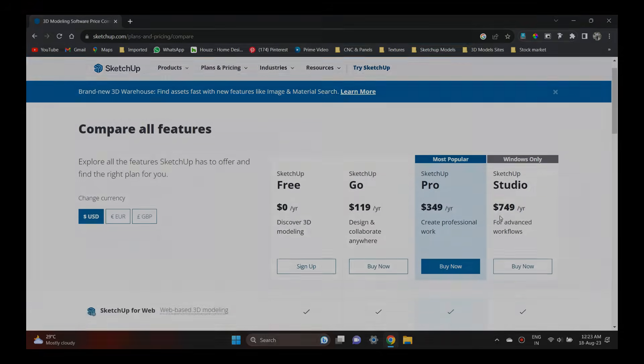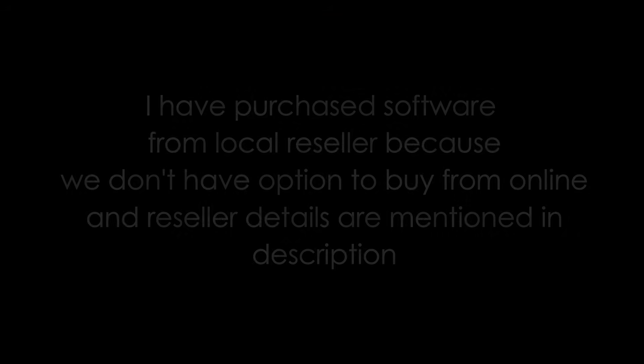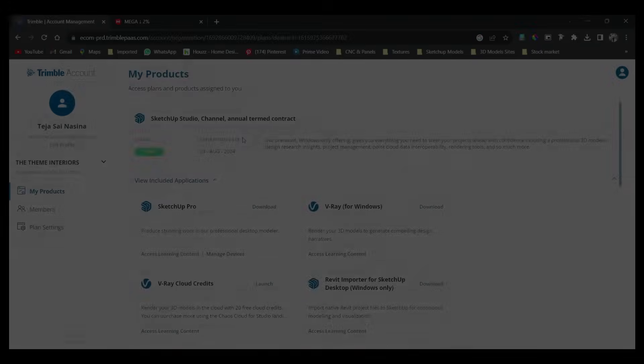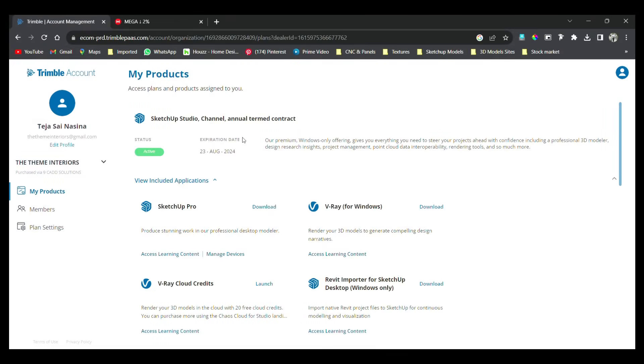When I purchase my software, I will purchase from 9CAD Solutions. This is from Hyderabad. We will use local resellers. If you want to purchase, choose the plan activation from 9CAD Solutions.